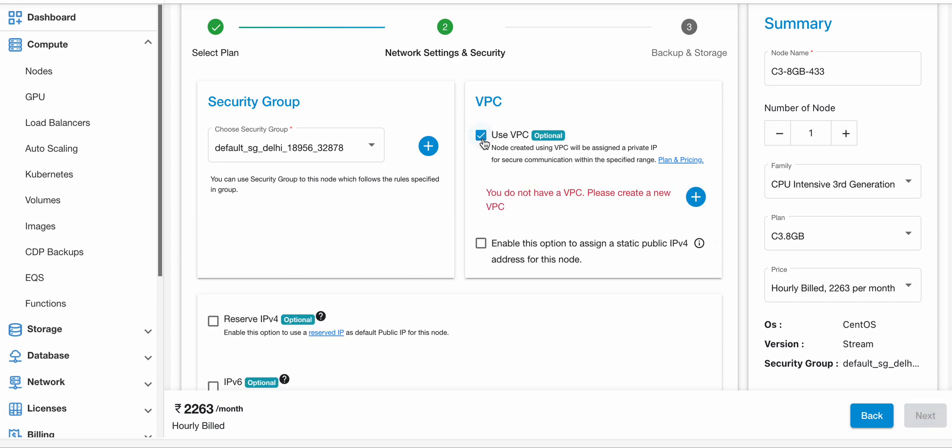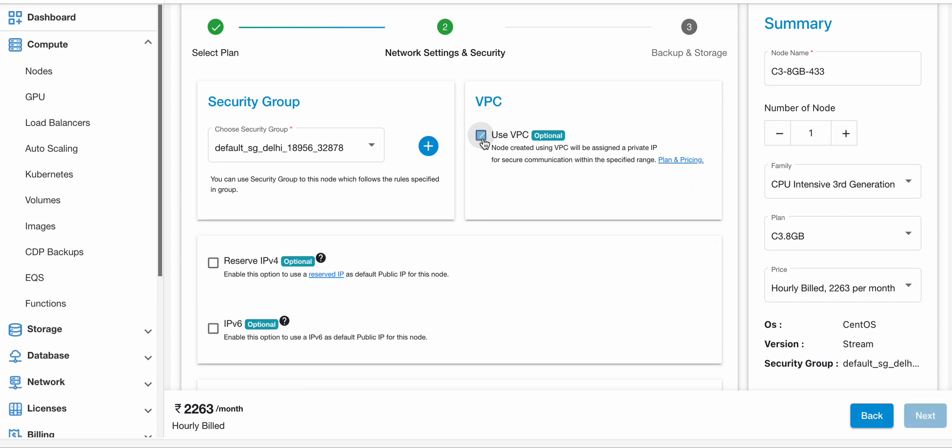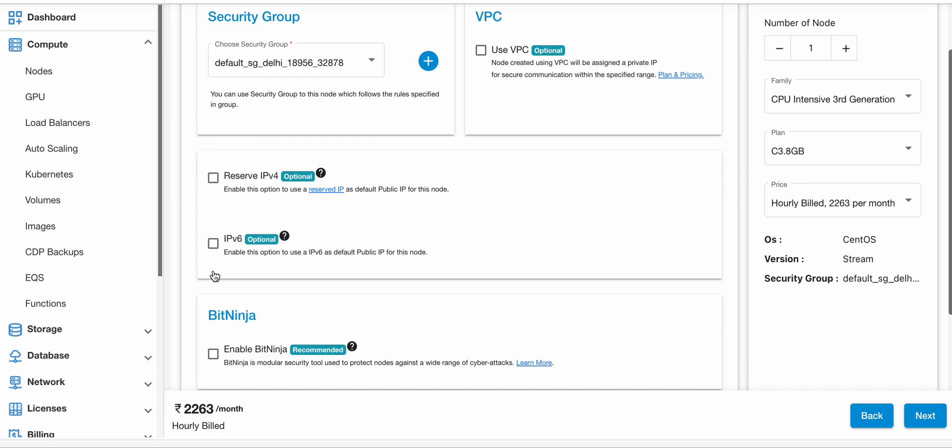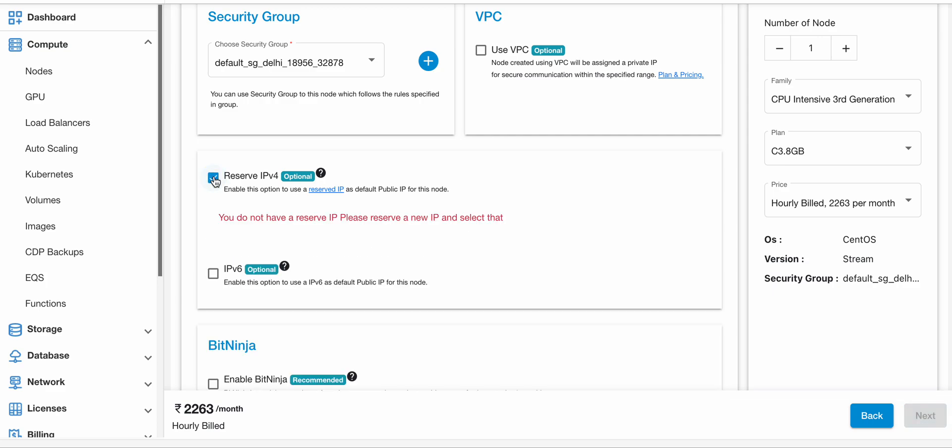Moving on to the next option, that is Reserve IPv4. If you want to have the public IP reserved for your node, you can use this option.